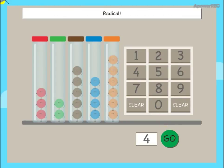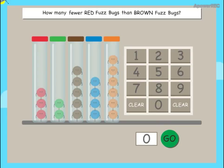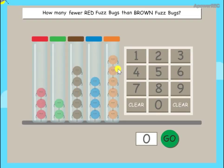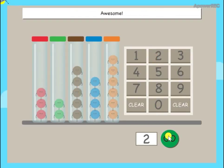Radical! How many fewer red fuzz bugs than brown fuzz bugs? Awesome!